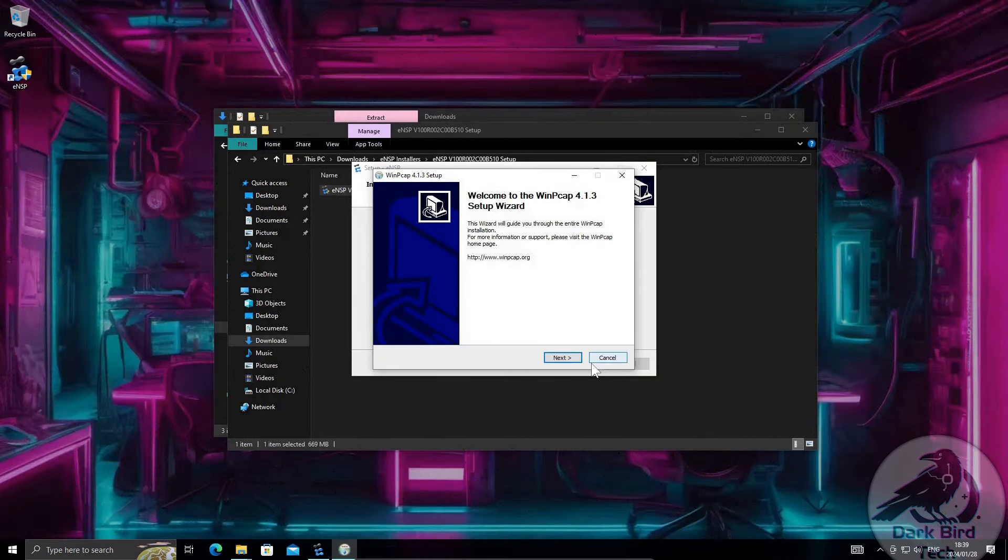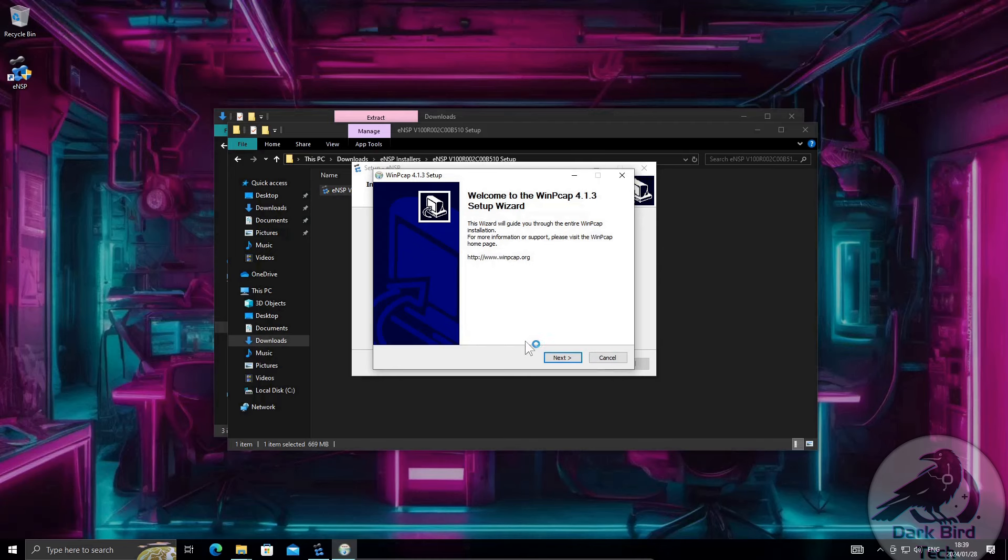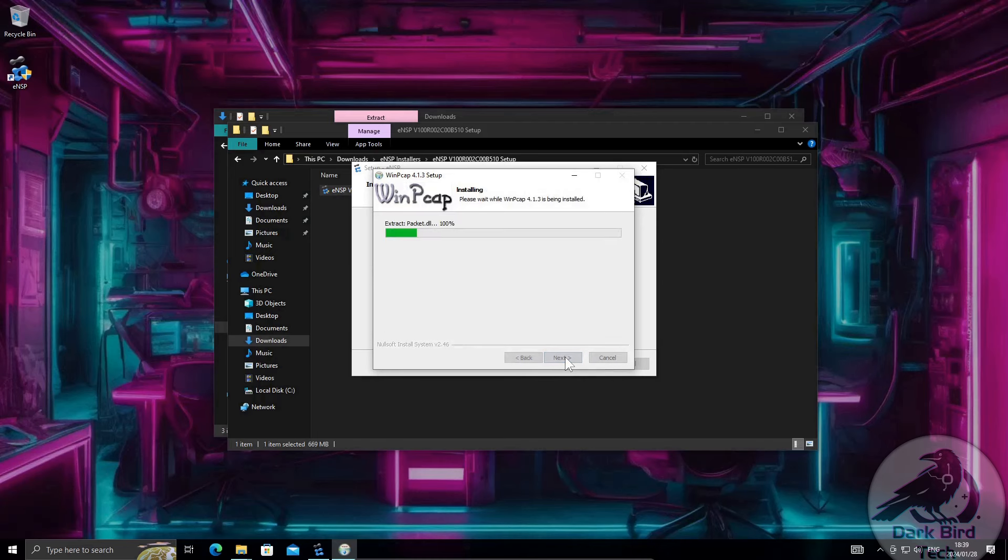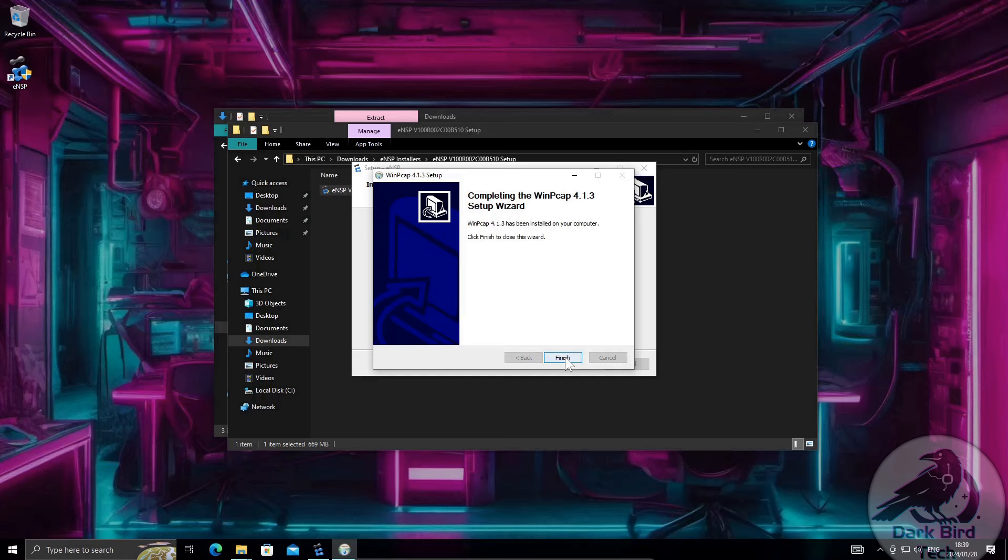Alright now the installer wizard for WinPCAP next. I agree. Install. Finish. That was quick.